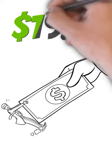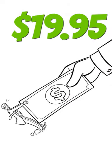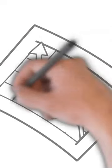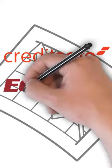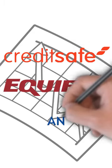They report your business account payments to CreditSafe, Equifax, and Ansonia monthly to help you build your business credit score.